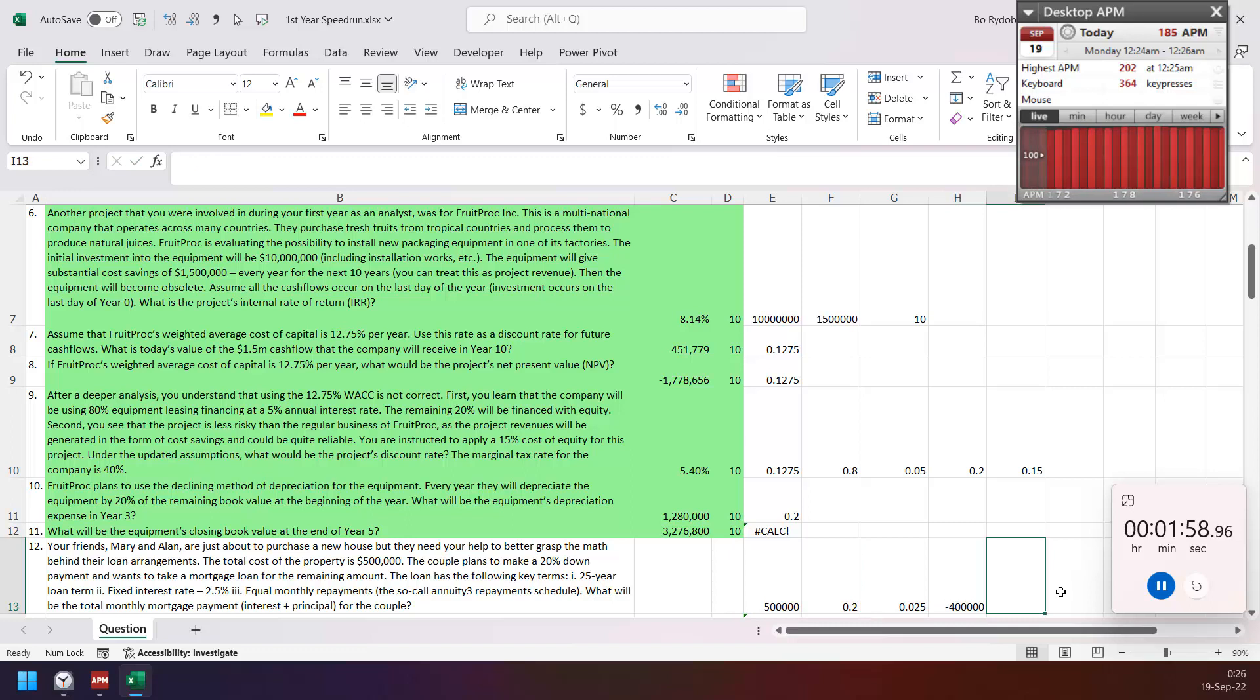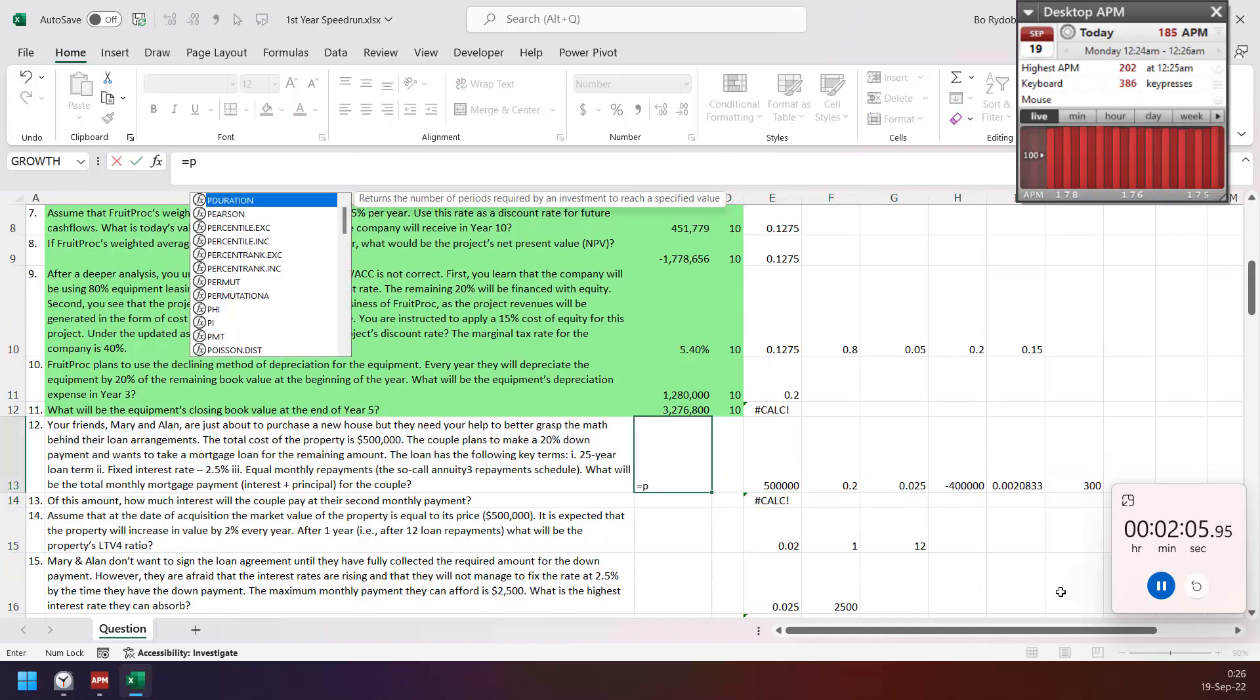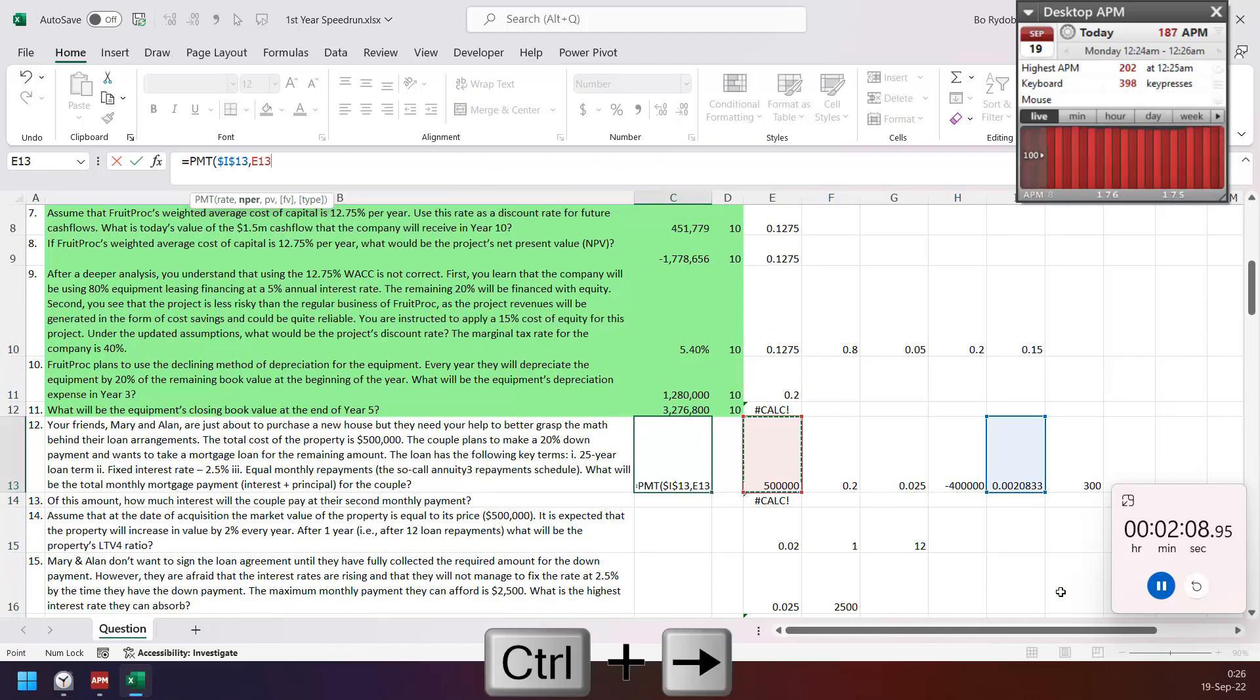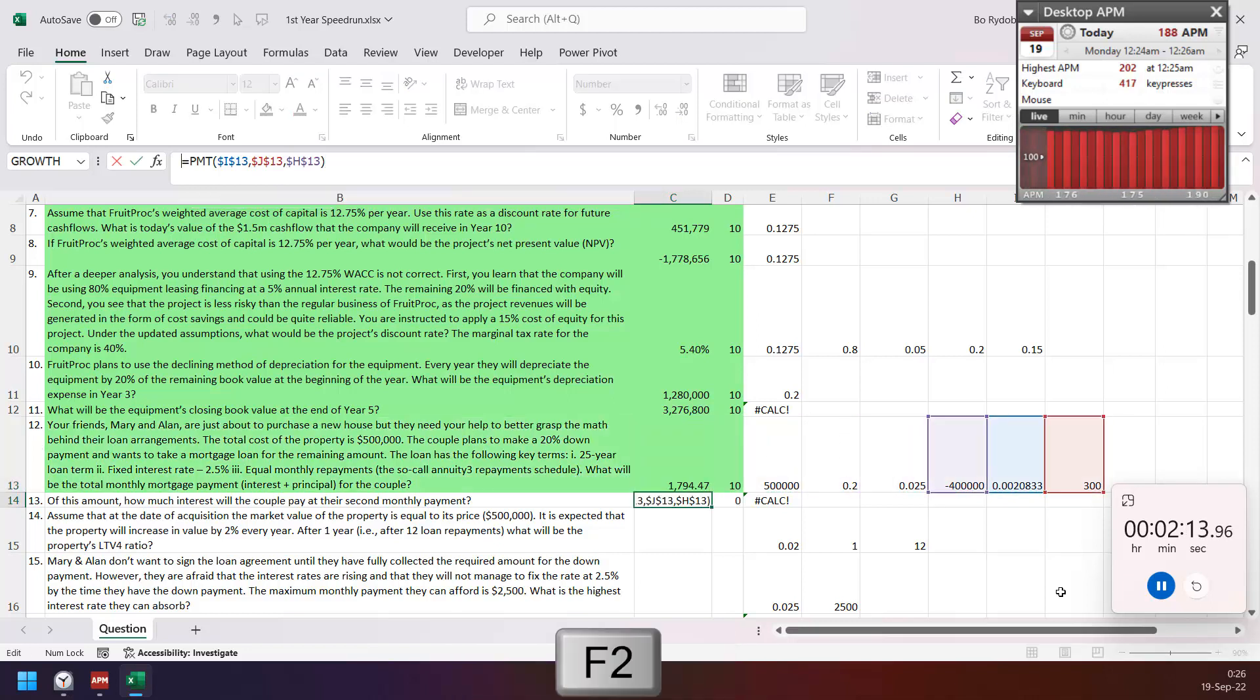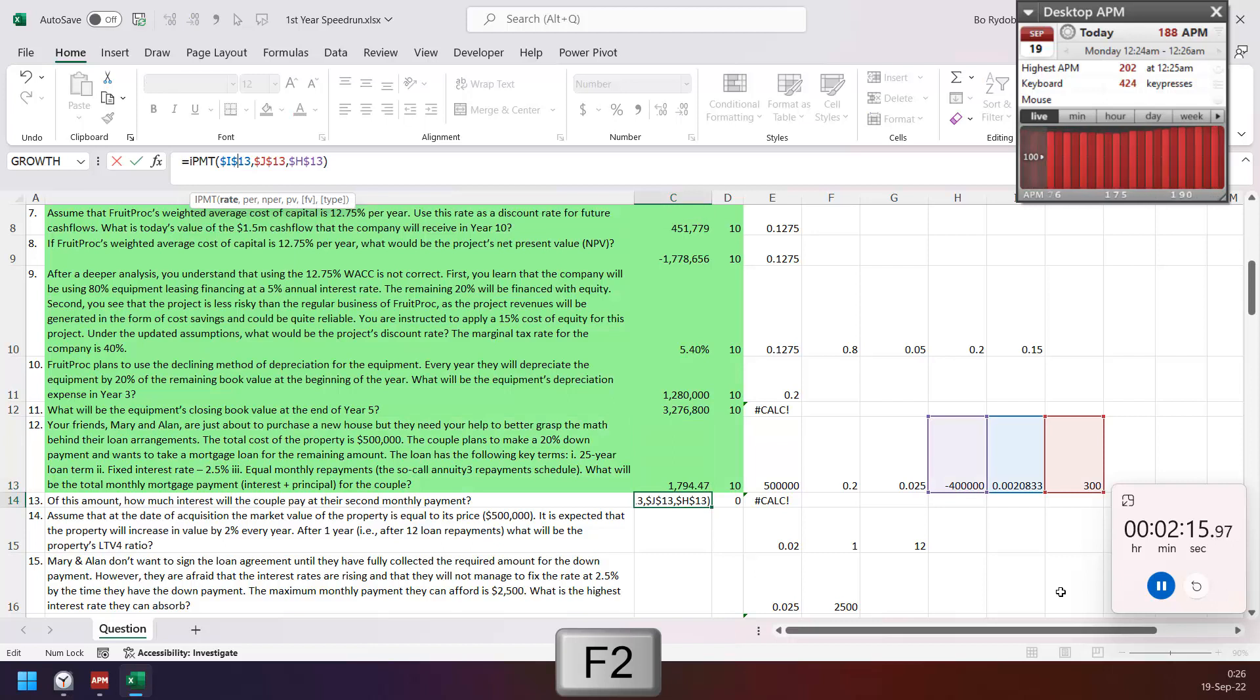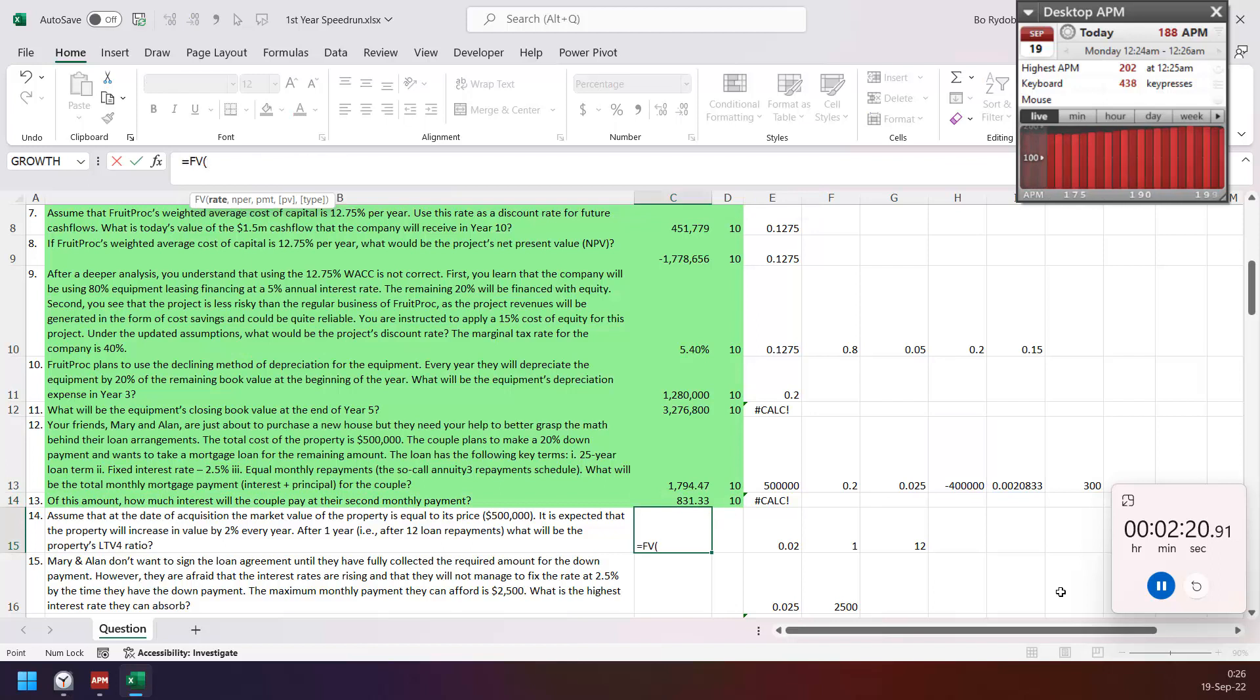And period and period here, so PMT of the rate and present value. And interest for the second, so IPMT, and the end period is 2. And then this future value of this rate and for 12 months next year.